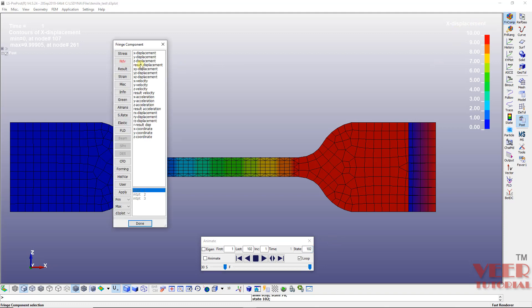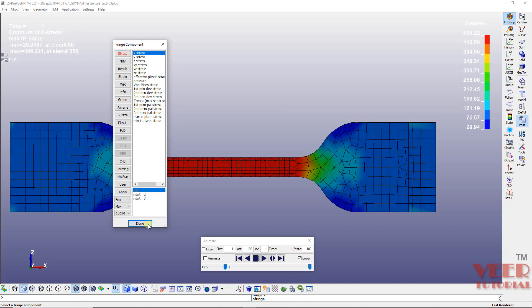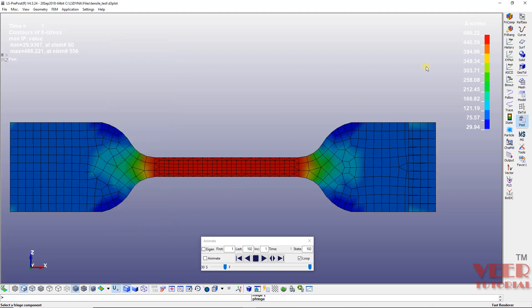Now let's see the stresses. Stop the animation and select the last state, which is state 102. Go to Fringe Component once again, select X stress, and here you can see the stress in this case is 486 MPa. Now I want to create a plot of stress versus strain.